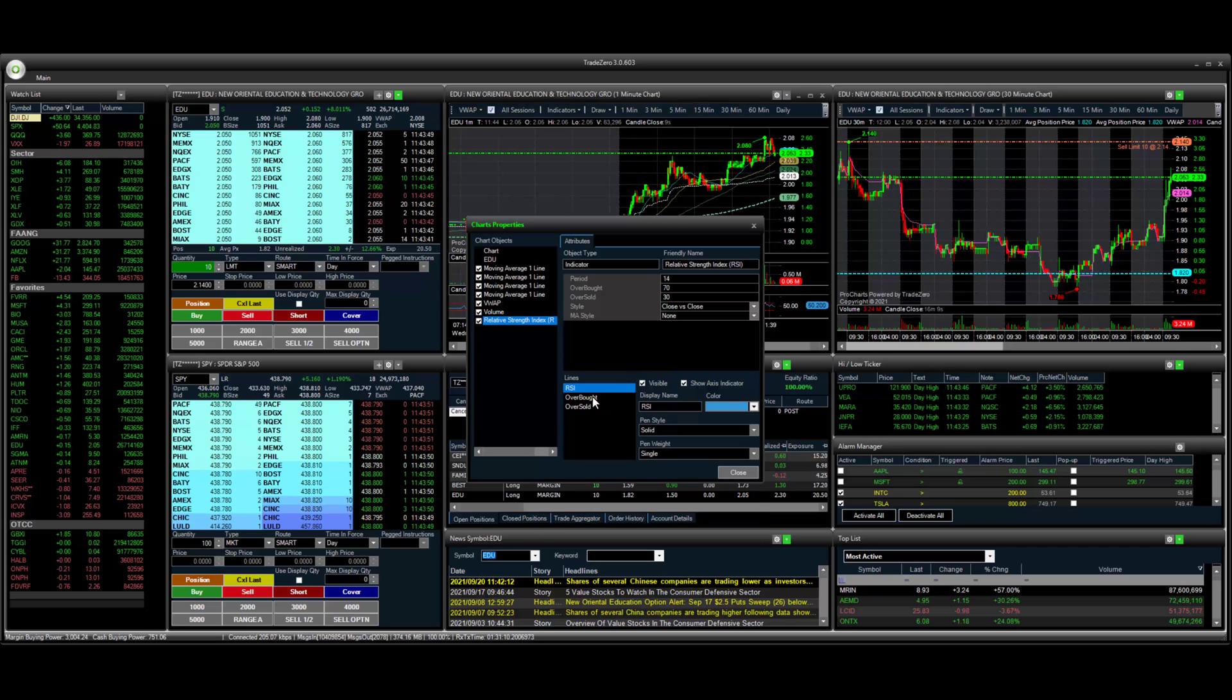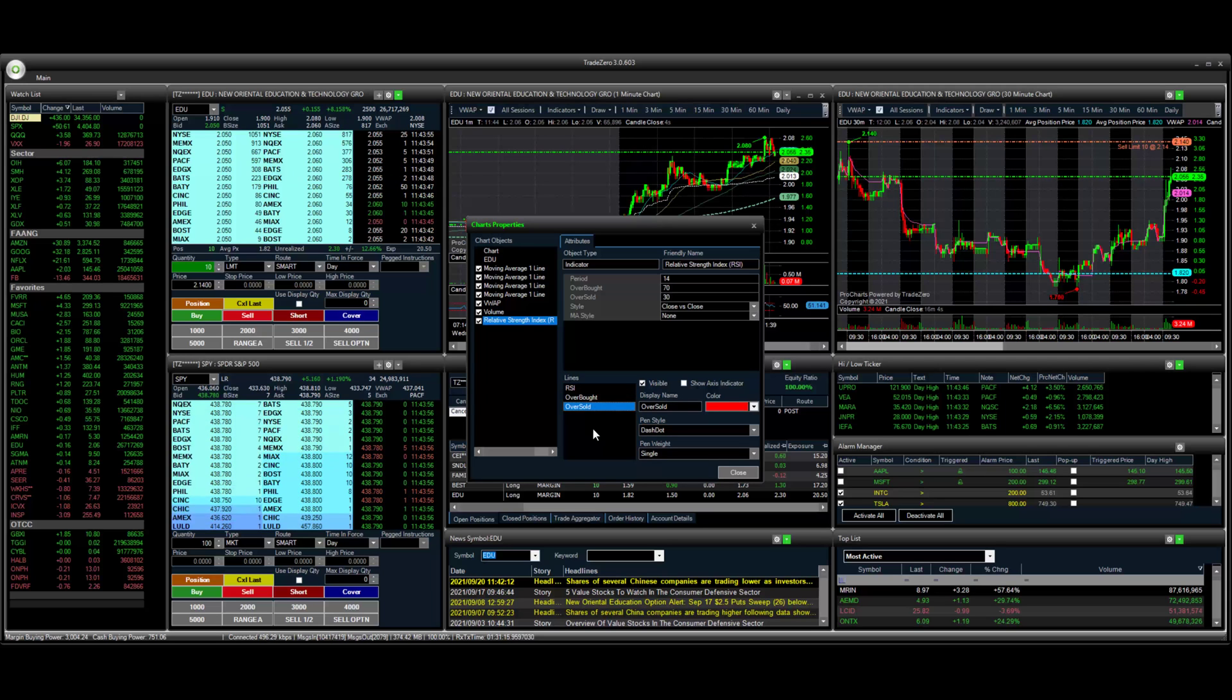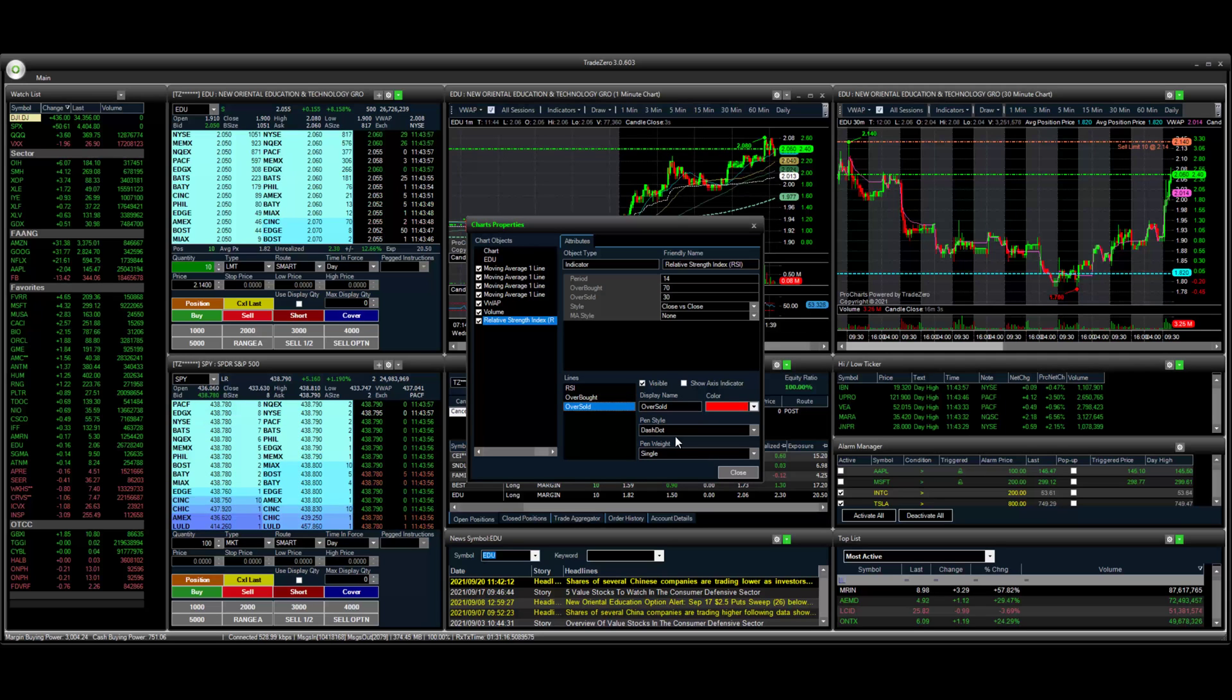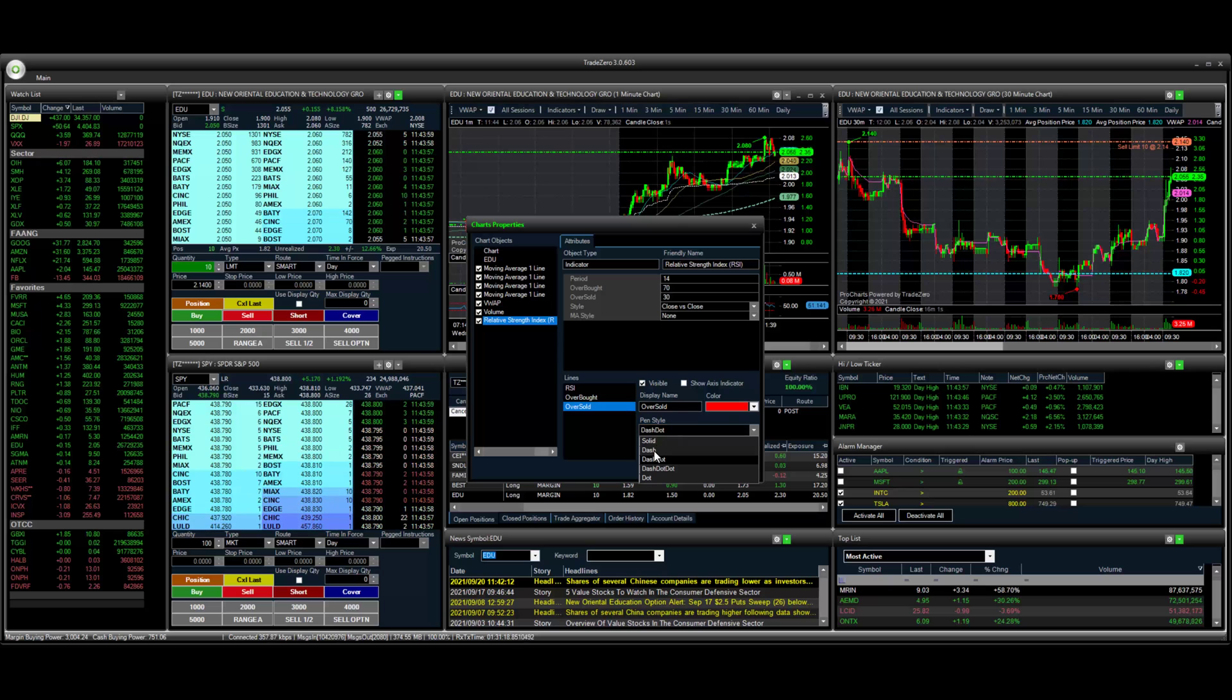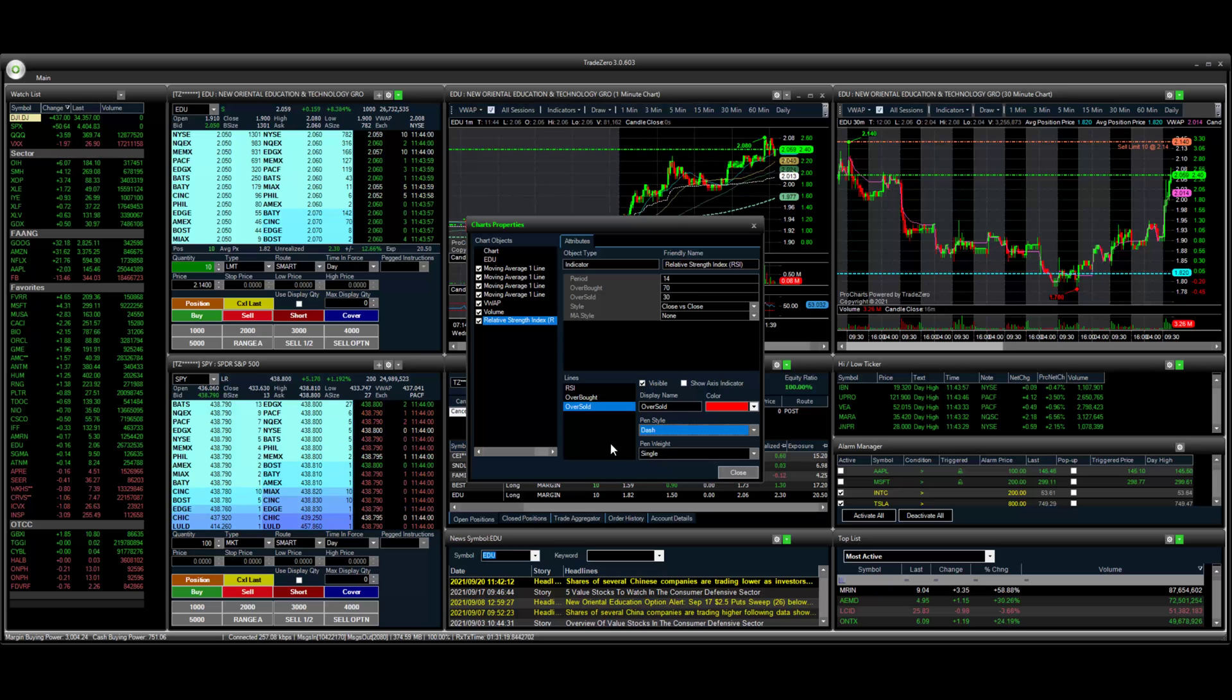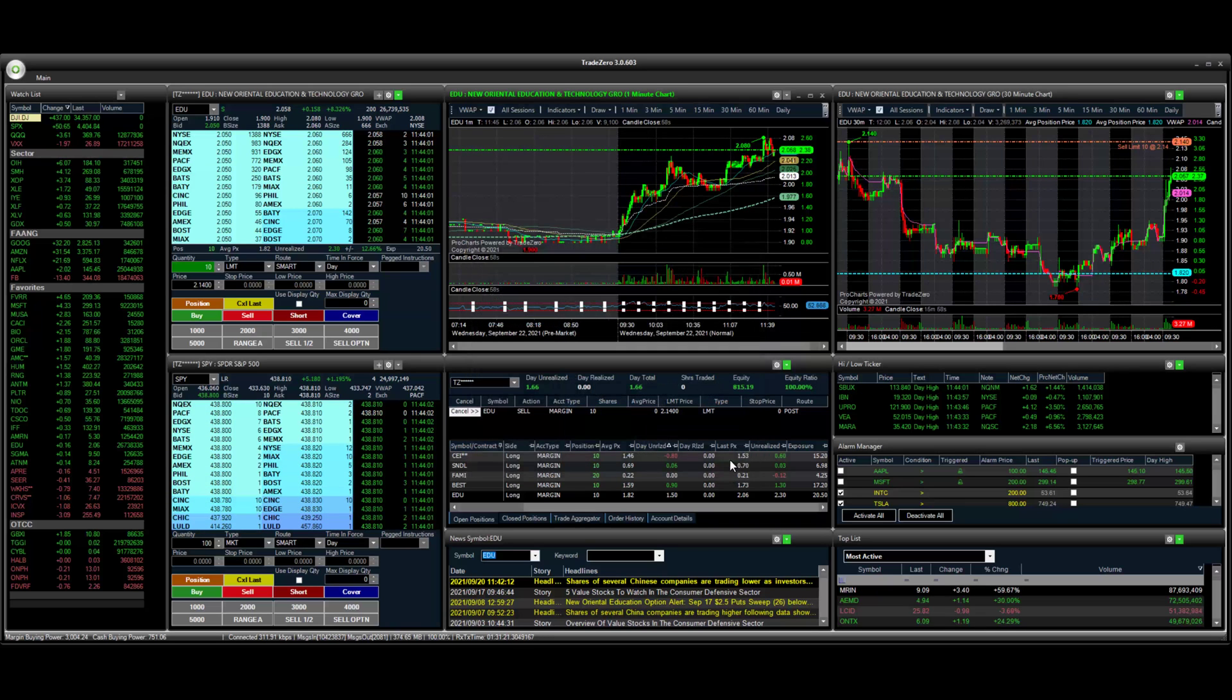And then we have overbought. Let's change this to a dash. And let's change the oversold line to a dash here. So let's set that up.